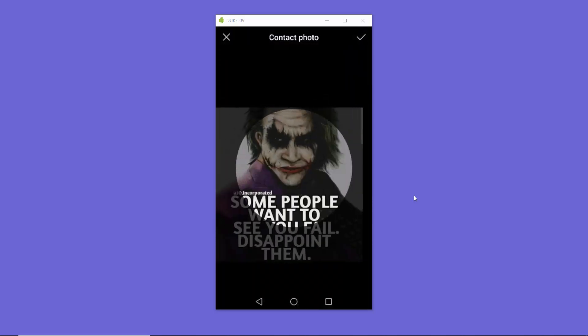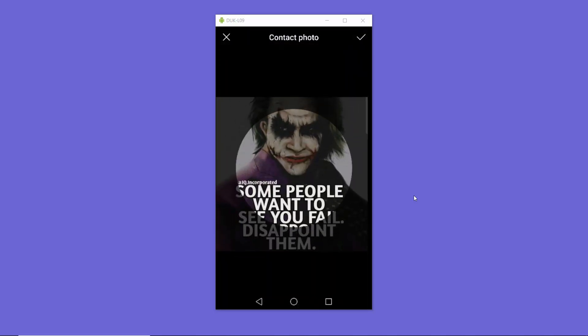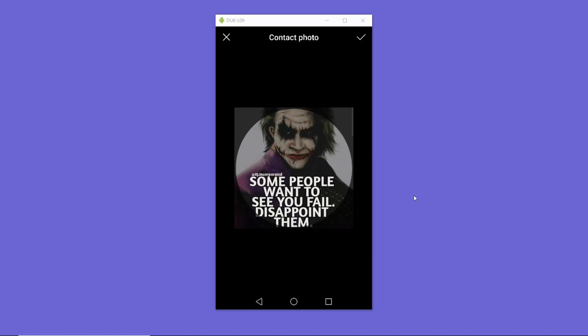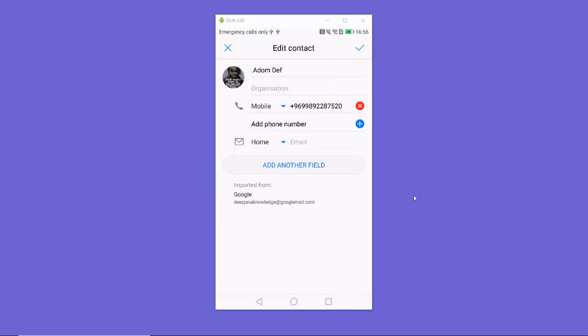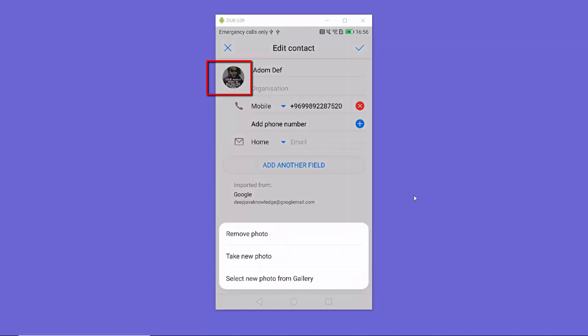I'll select the crop picture option and press 'Just once.' Then I can resize this profile picture like this, and once I'm ready I can press on the done button. Once it's done, you can see the profile picture is now set.